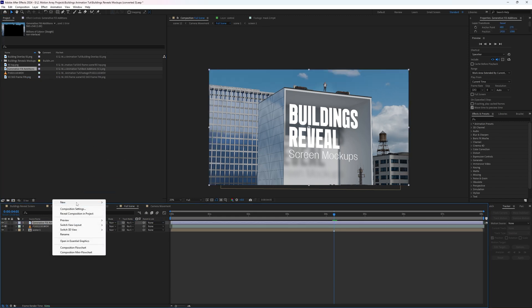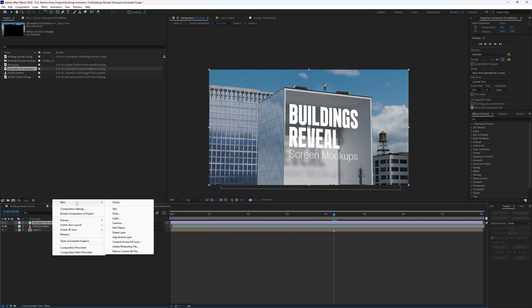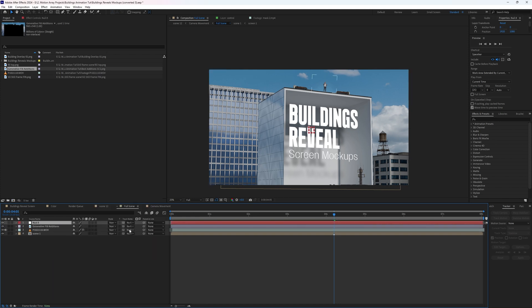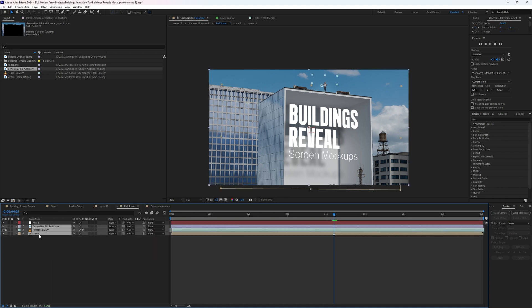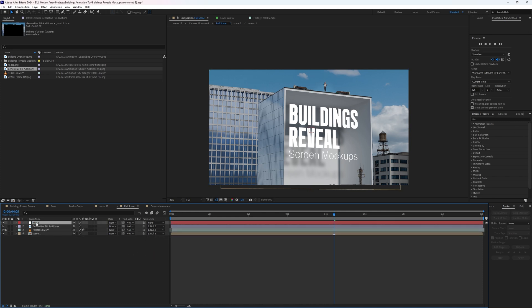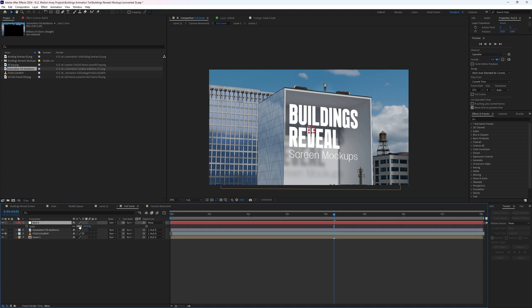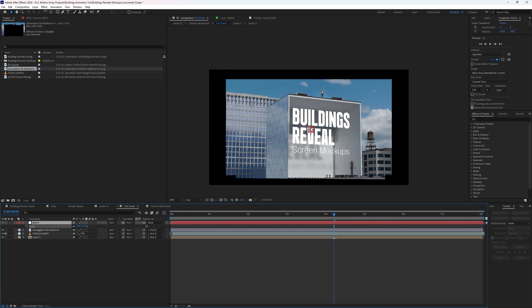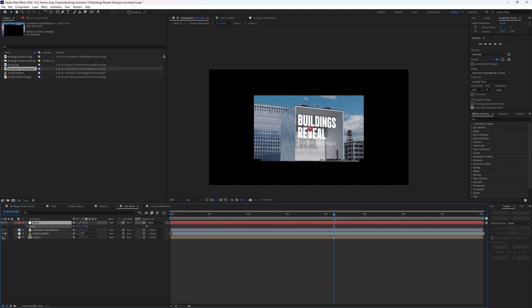The final step is to add a null layer and parent both the scene and the generative fill extension to that null layer. Now if I increase or decrease the scale and change the positioning of the null layer, it changes the whole scene as a unit and everything is still blended together perfectly.